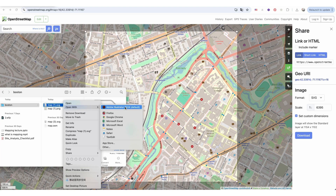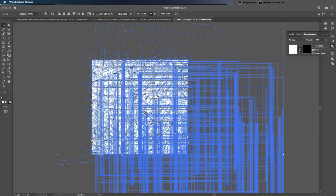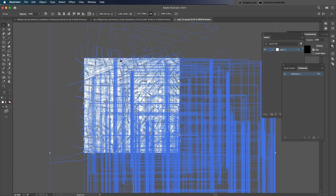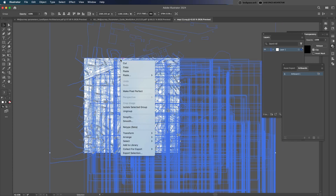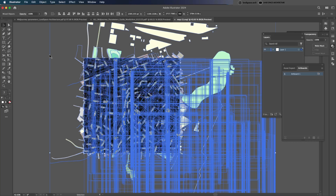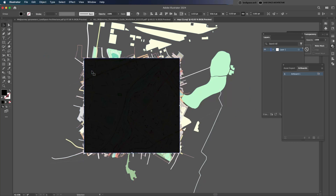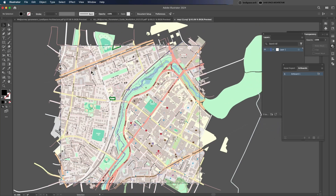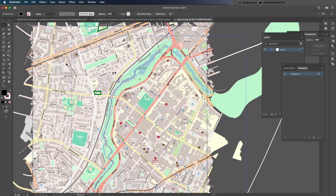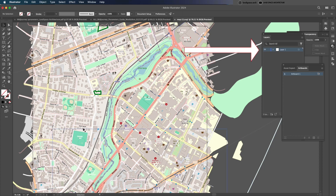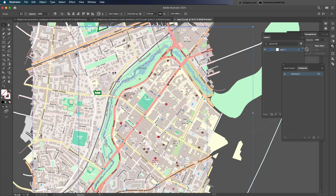Next, we'll clean up the file. It's pretty common to encounter issues when you first open the file — don't worry. Right-click on the canvas and select Ungroup, then delete the black mask on top and the map will appear. You'll notice each component is clickable, which means it's editable. However, everything is on the same layer, so we'll need to separate them into different layers based on their properties.